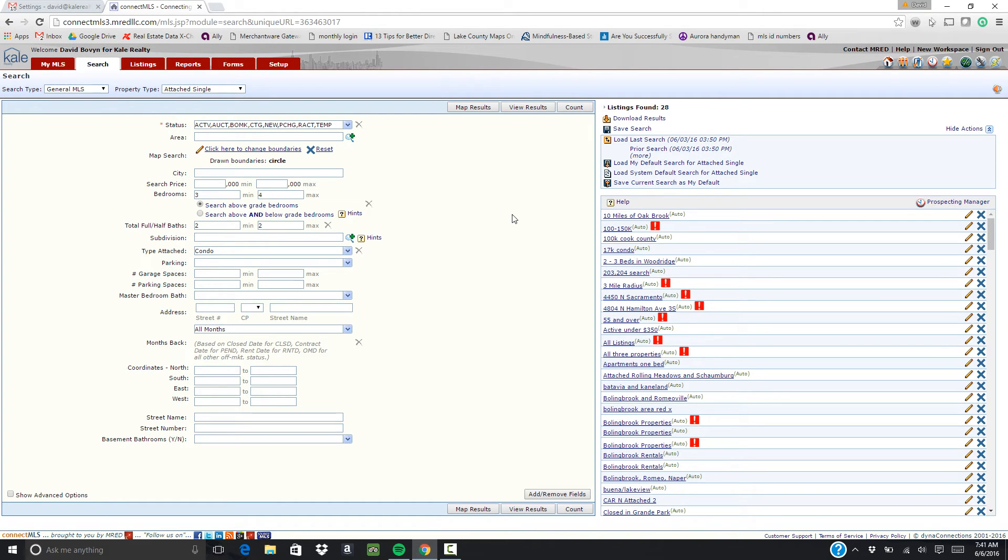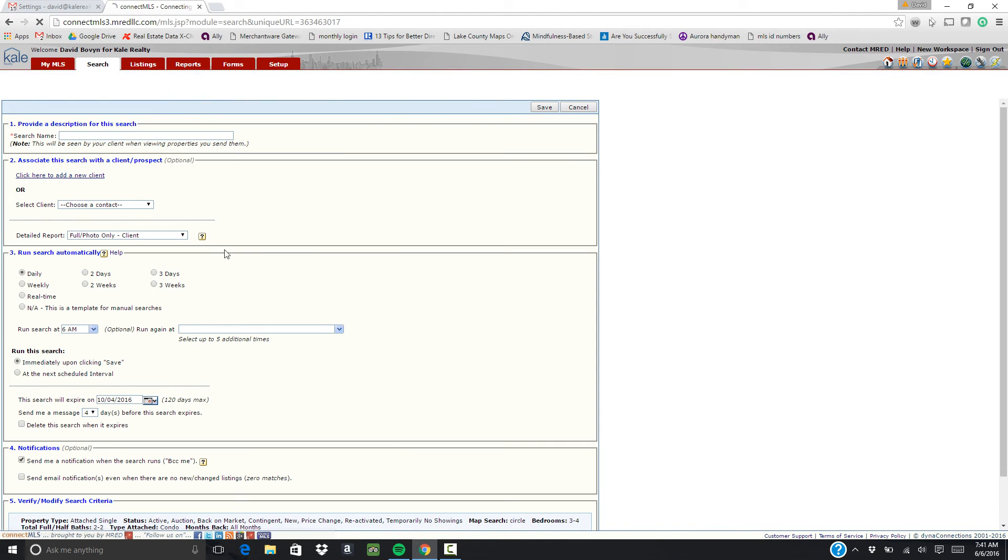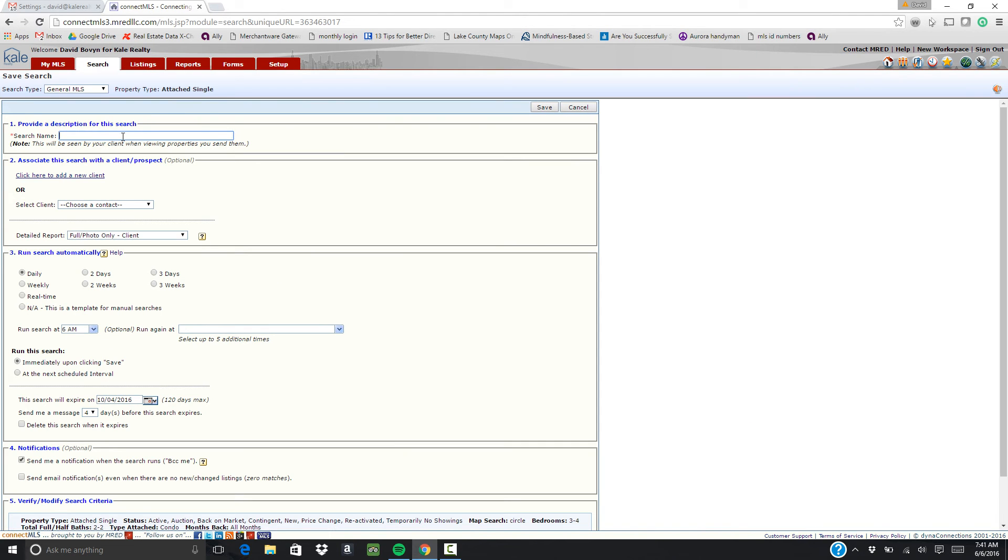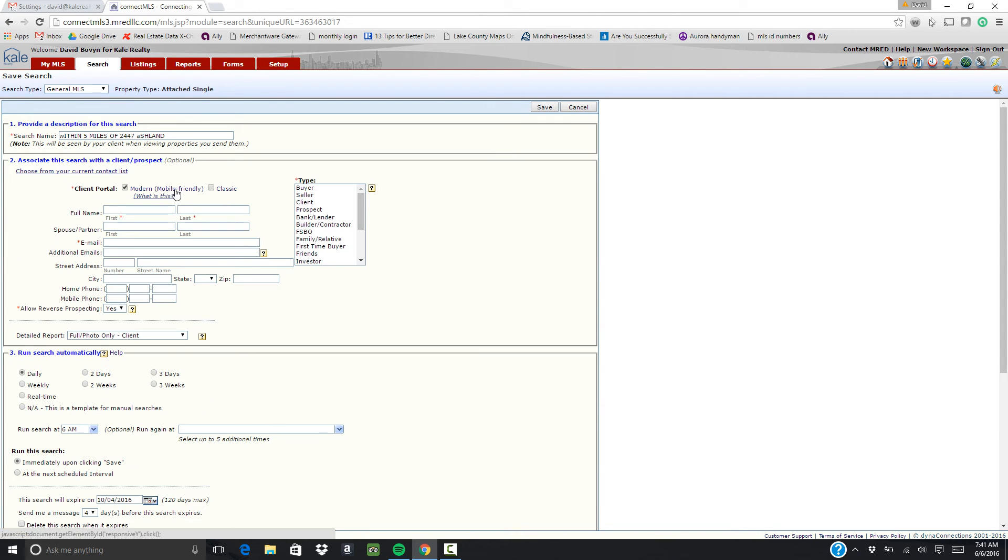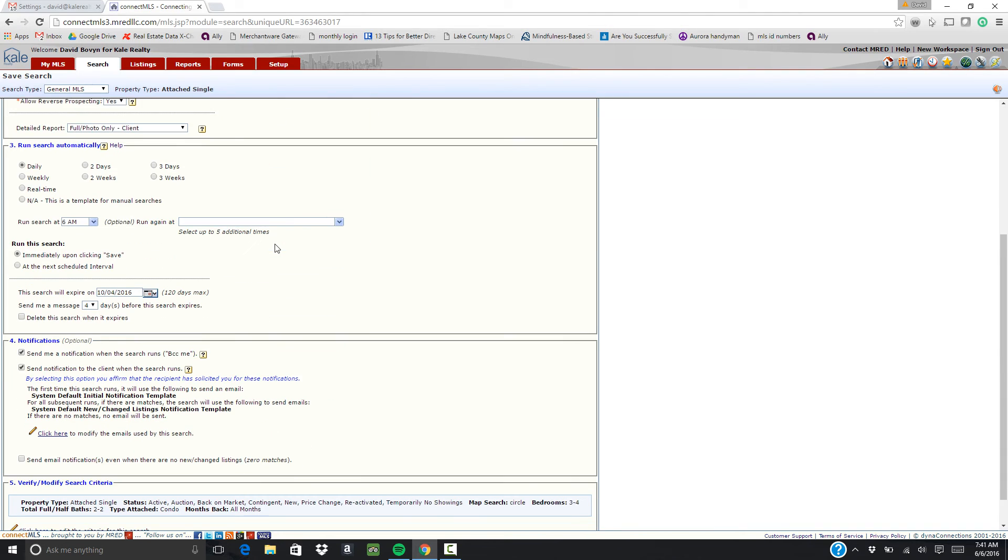So at this point what I would do is I would click save search. Title your search. Add your client. Choose their type.